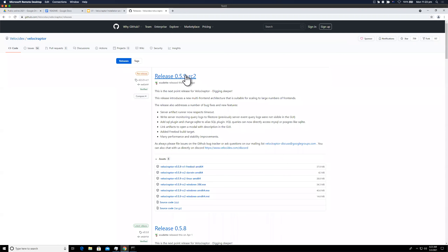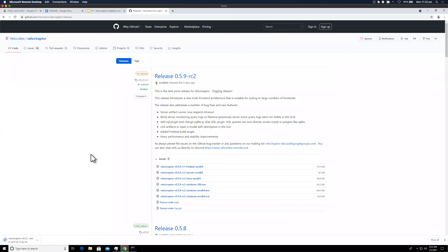We'll grab the Windows executable — the nice thing about Velociraptor is that it's a single binary that includes everything: the server, the client, and all administrative tools. You don't really need to install it as such — you just run the executable. No DLLs or dependencies required; it's written in Go, so it's a self-contained static binary.